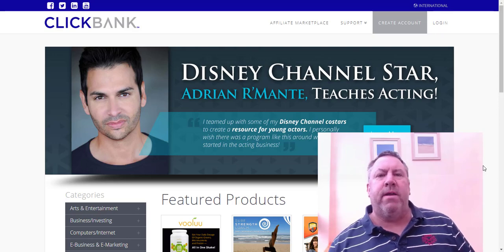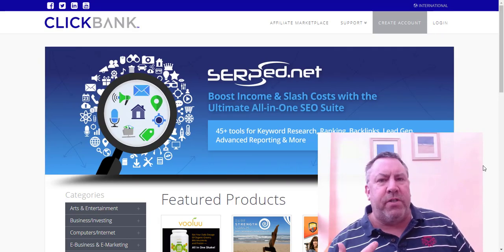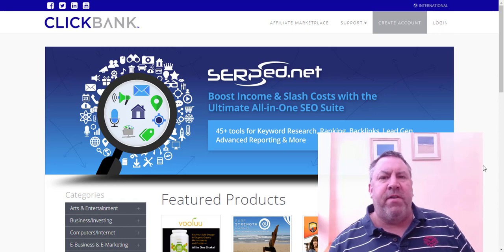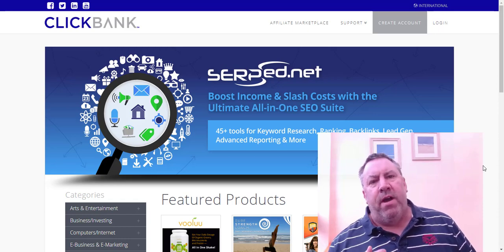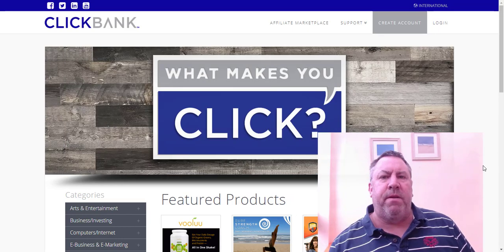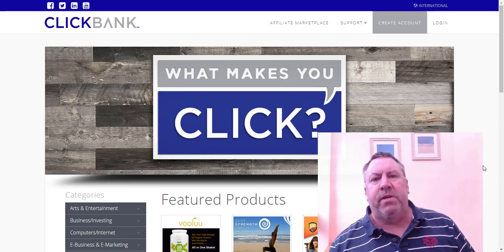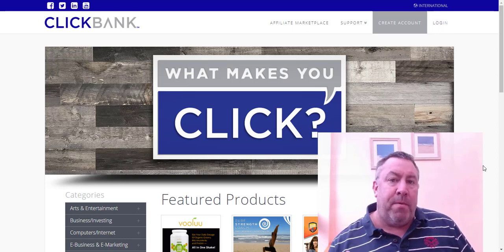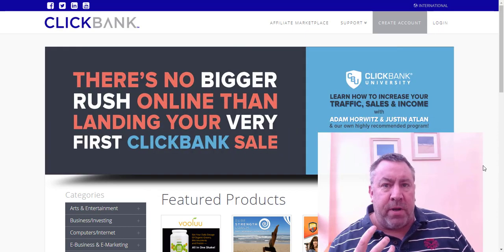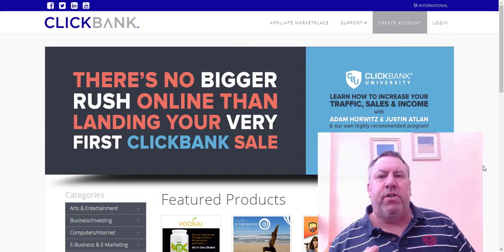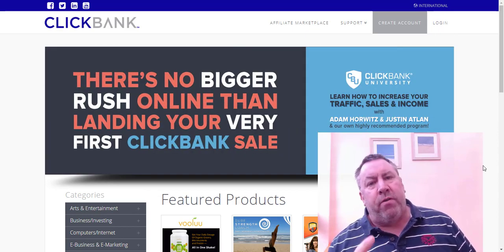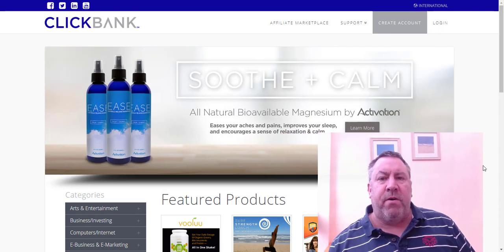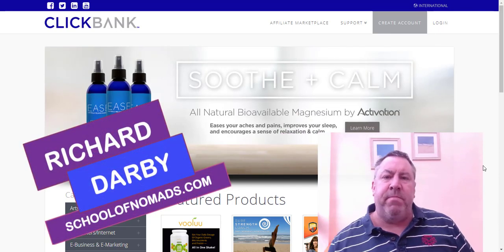If you're completely new to ClickBank and you want to learn how to use ClickBank to make money online, stick around — this is going to be a great video. I'm going to show you exactly how to use ClickBank, how to find some great products, and how to get links to promote. I'm also going to use an example of one of the products I promote to show you three great free traffic sources you can start with today.